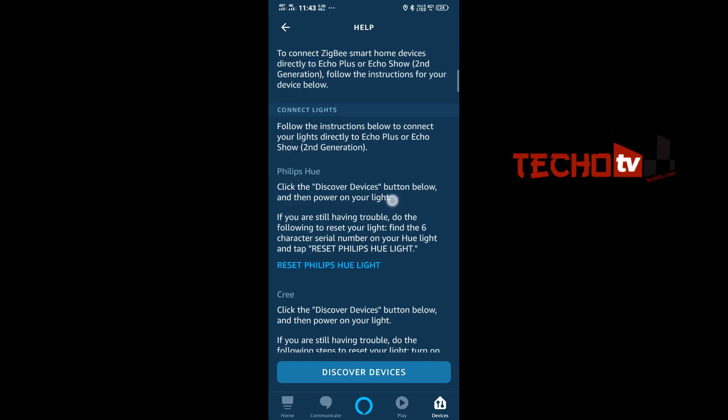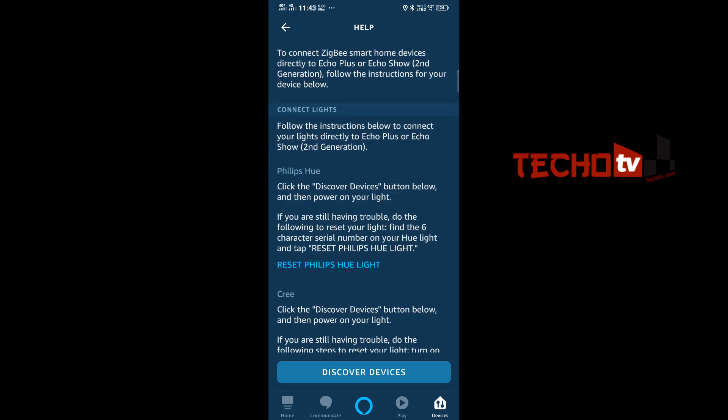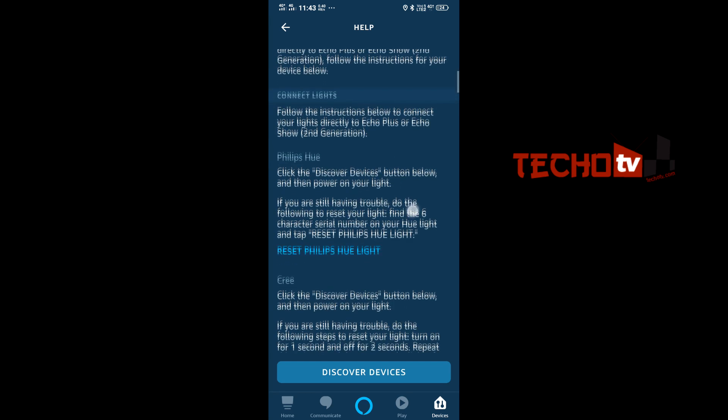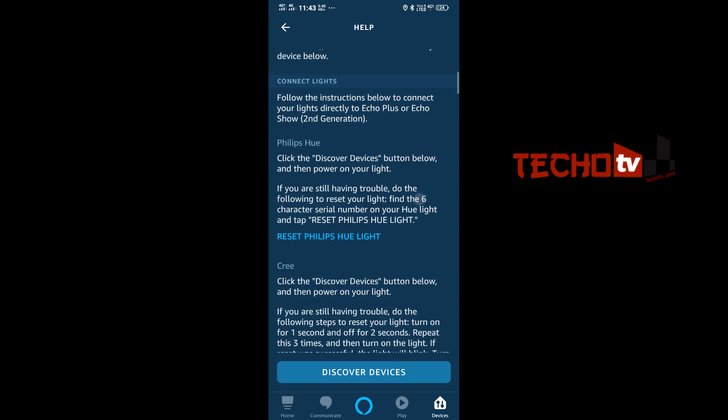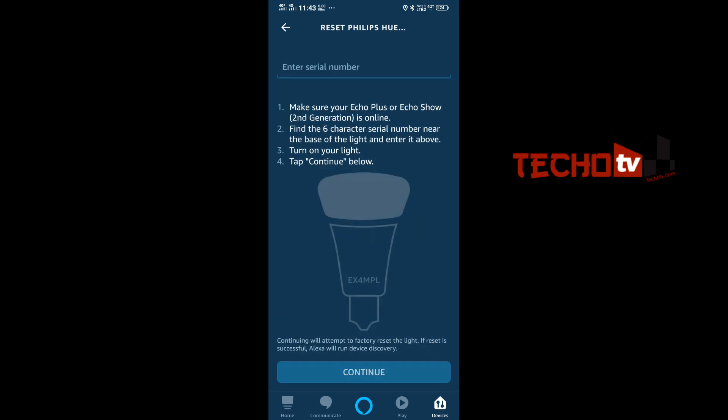All we have to do is tap on this link here, and here we have to enter the serial number of the bulb that's written on the bulb itself, so go check it out. I have already reset my Hue bulb, so I'm not going to enter the serial number of my bulb right here.